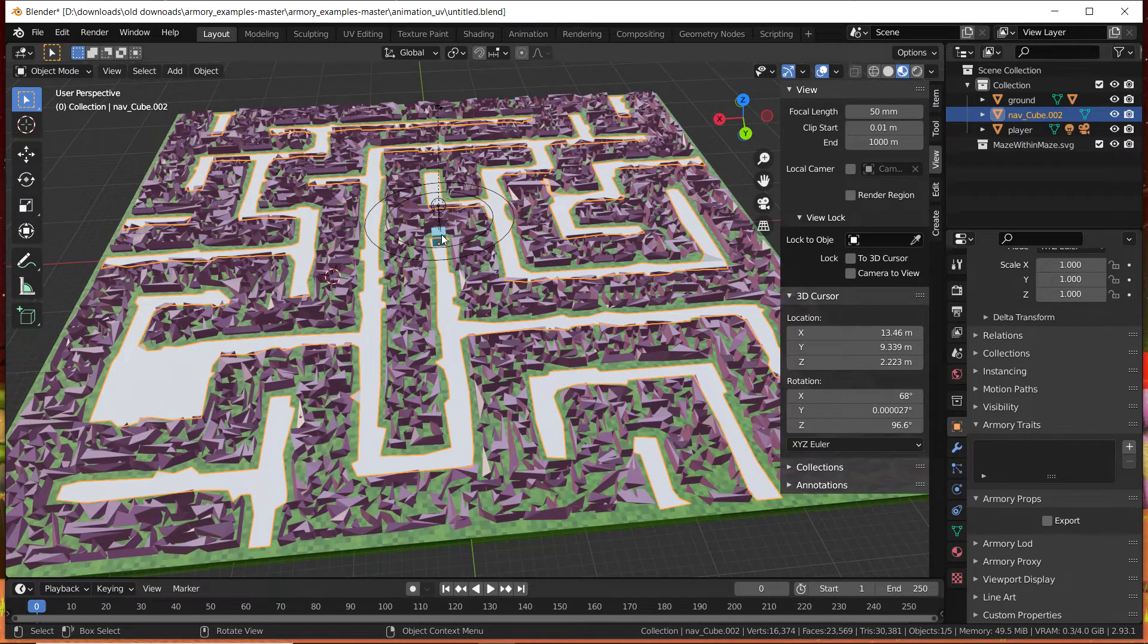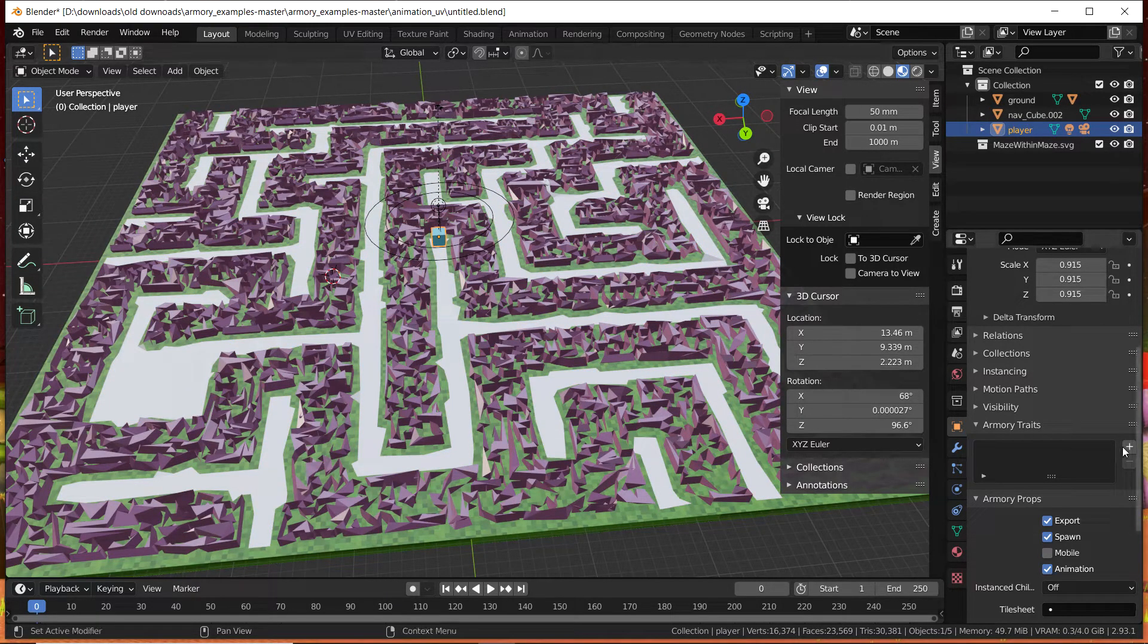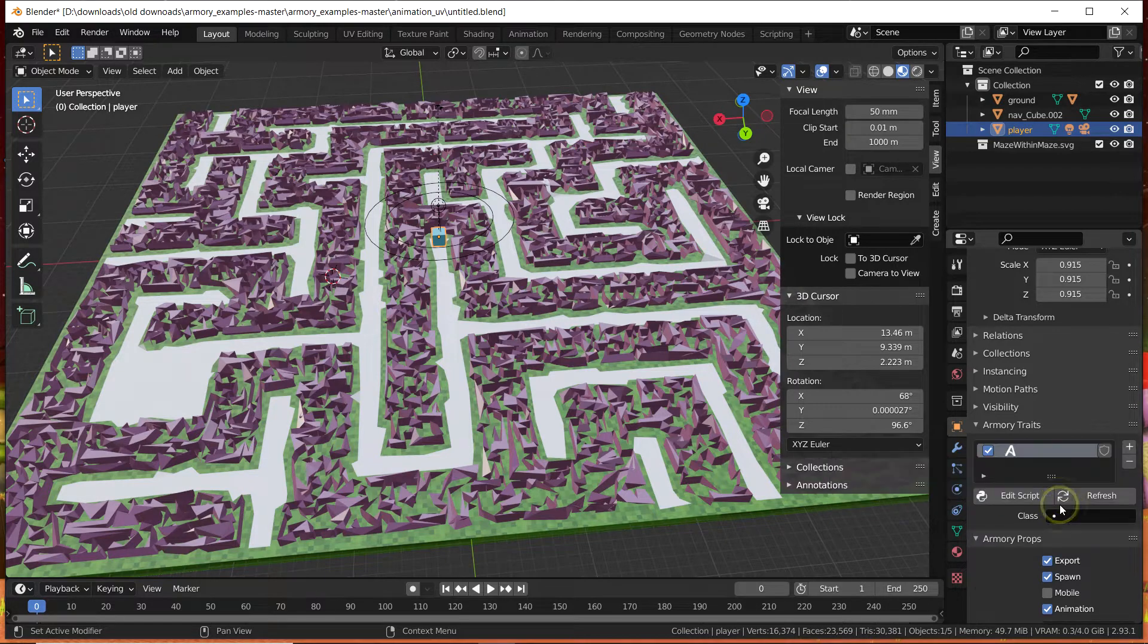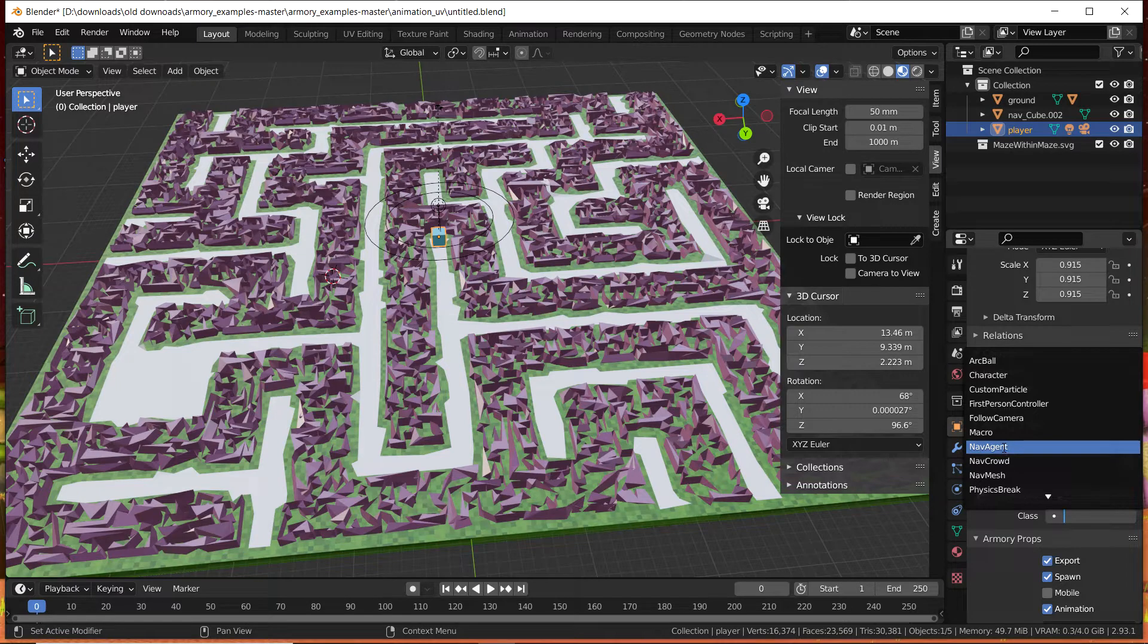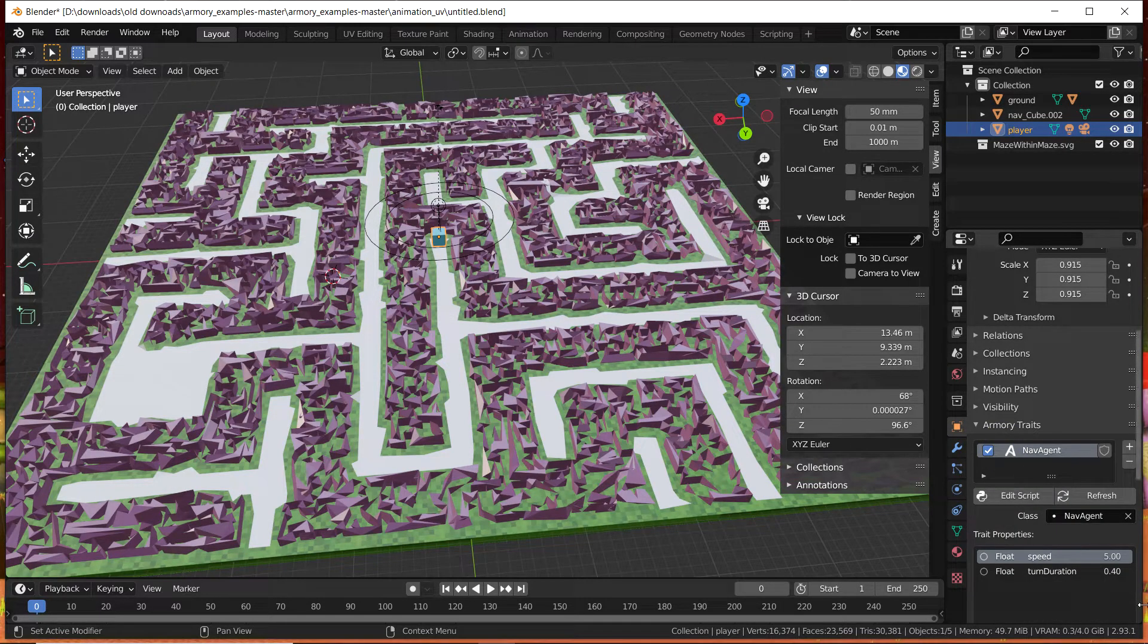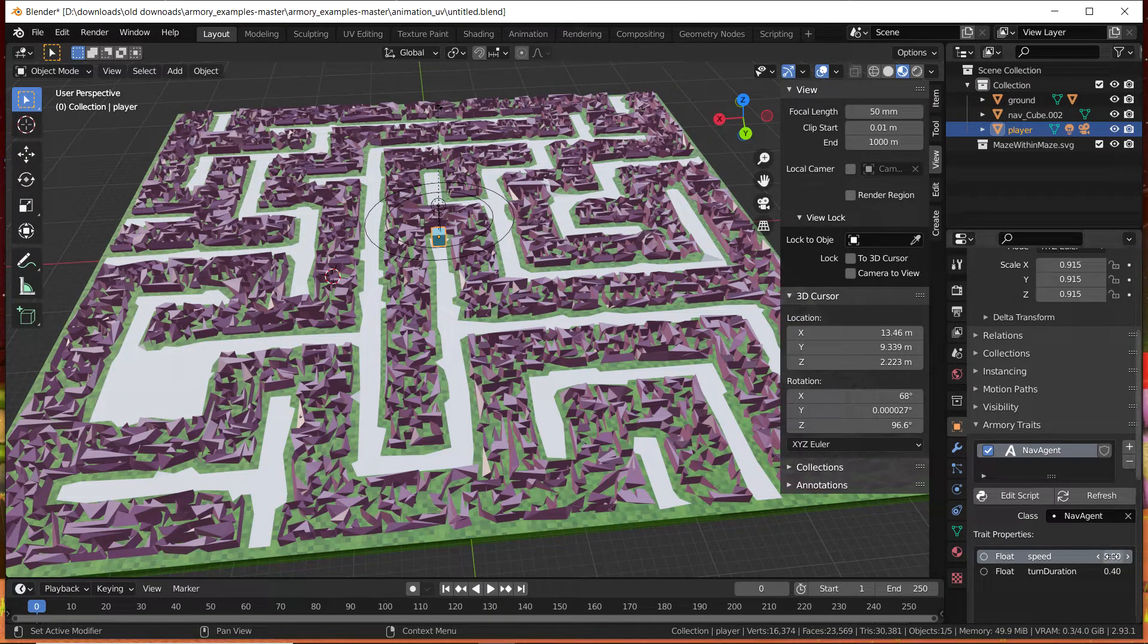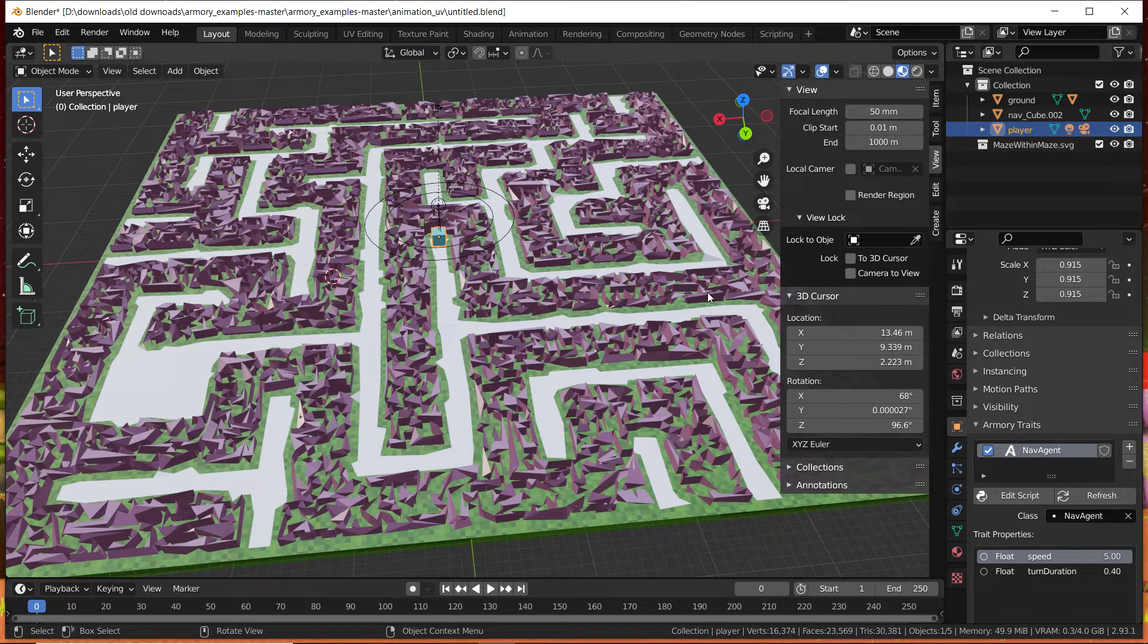Now we need to select the player and tell Blender, tell Armory that the player needs to be part of that navmesh. The player is a component, so we're going to select the nav agent bundled script, and we can set the speed to a low value or higher value. For me that's fine. If you want your player to move slow then just set it to a slow value, but I'm going to use the default.